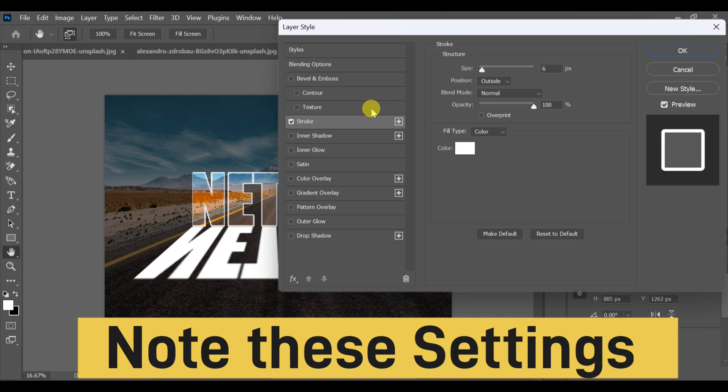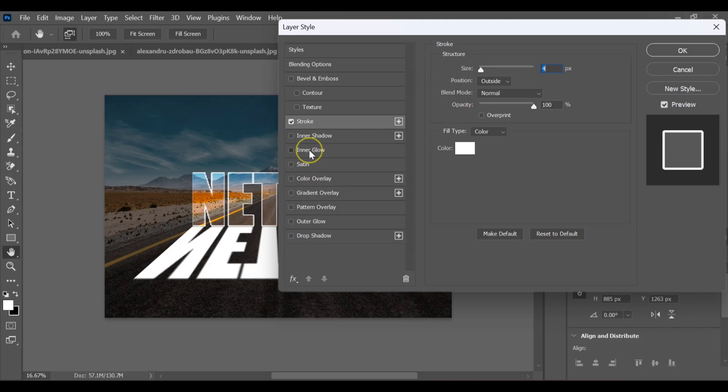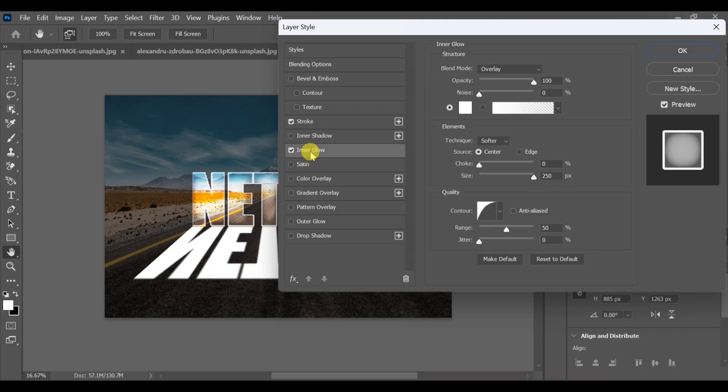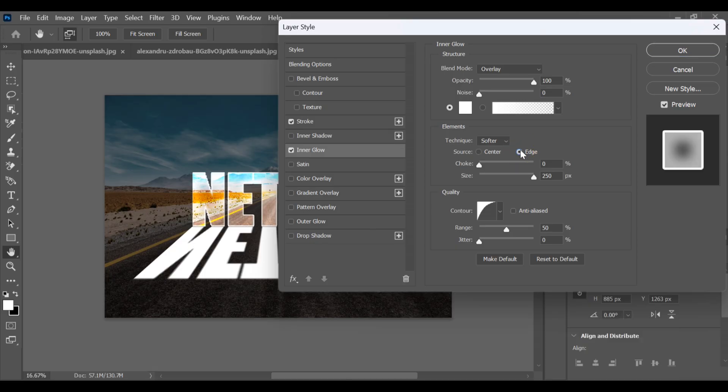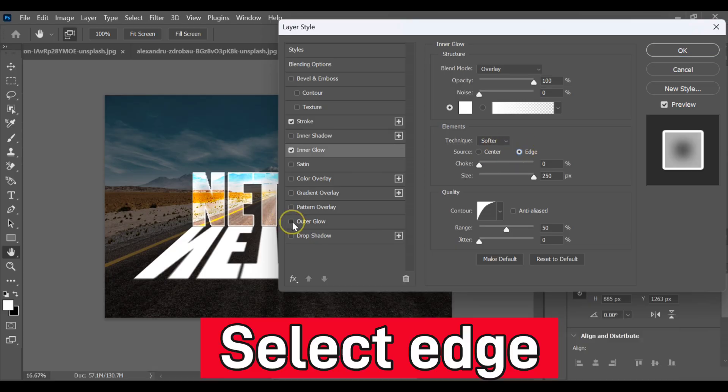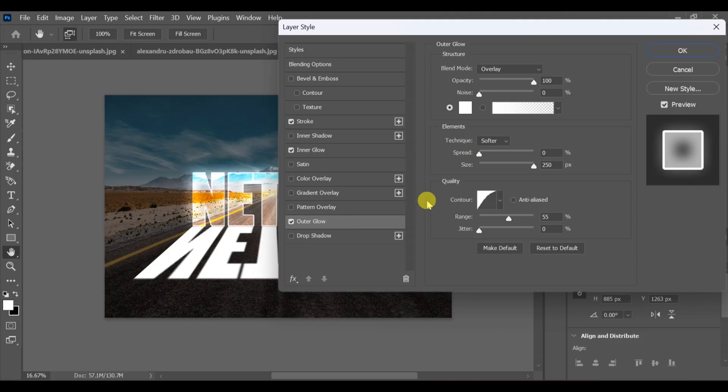Add a Stroke and note the settings carefully. Then go to Inner Glow, set it to Edge and adjust the size and opacity. Next, add an outer glow and tweak its settings to create the lightning glow.